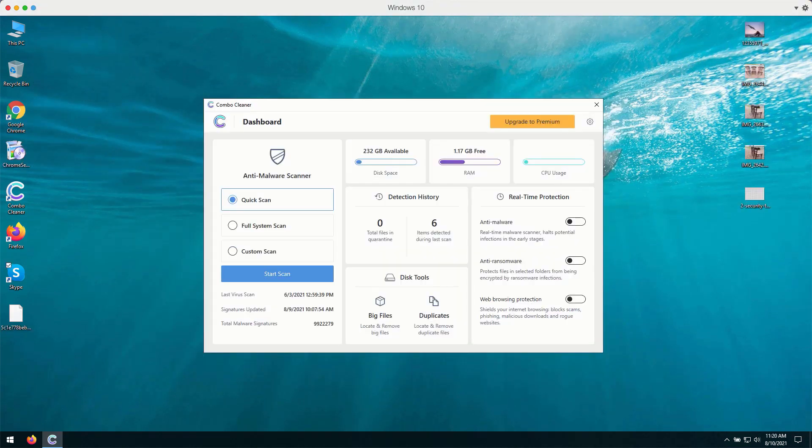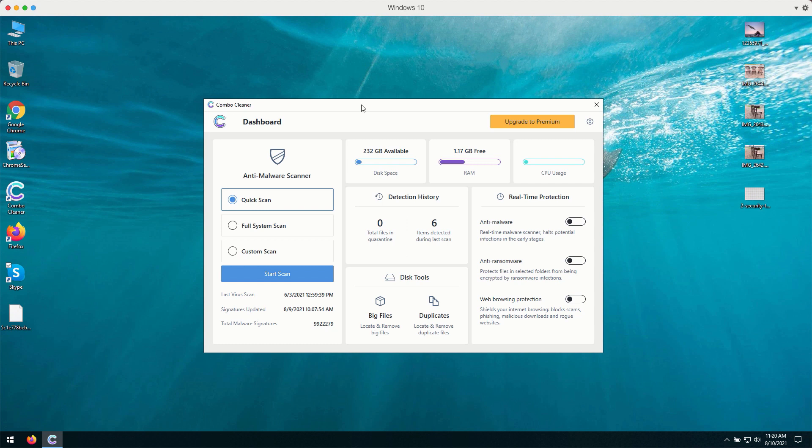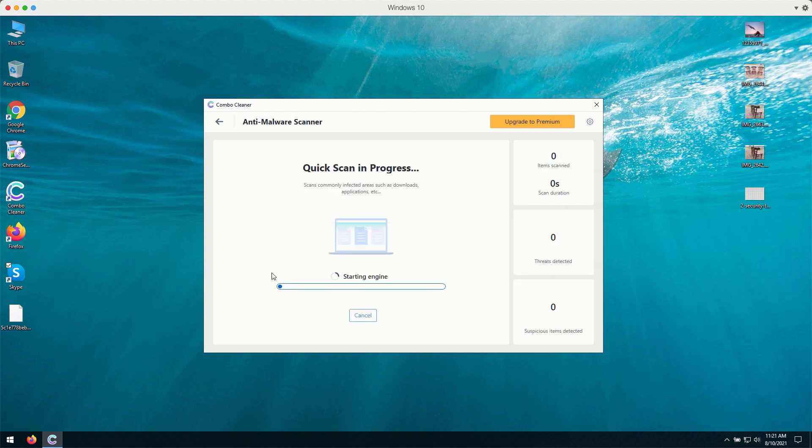After you successfully download and install the software, Combo Cleaner will first update its antivirus database to make sure that it can detect and delete the threats on your computer. Initially, the application is in trial mode. You may click on the Start Scan button and the program will perform a direct analysis of your Windows computer.